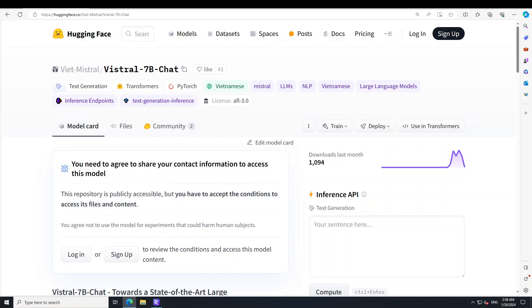They have also performed supervised fine-tuning (SFT) using diverse instruction data and designed a set of instructions to align the model with safety criteria in Vietnam — that is why it is a gated model. They evaluated VisTral using the VMLU leaderboard, a reliable framework for evaluating large language models in Vietnamese across tasks involving multiple choice questions in STEM, humanities, social sciences, and more. This model scored an average of 50%, surpassing ChatGPT's performance of 46.33% — that is amazing.